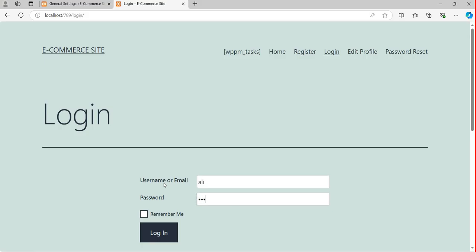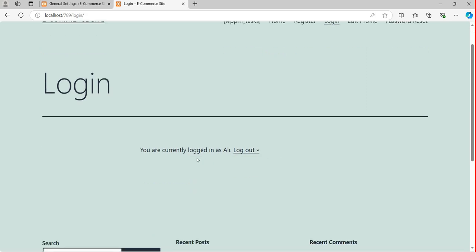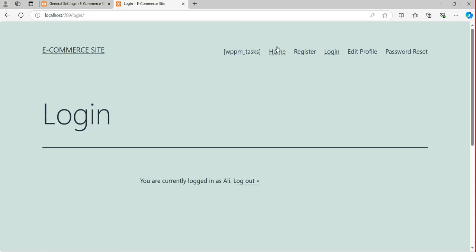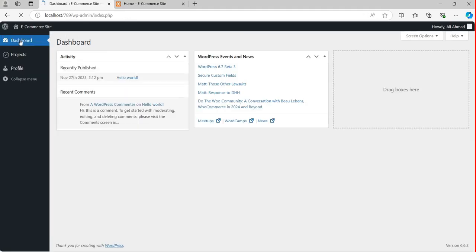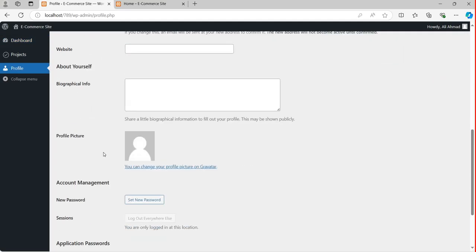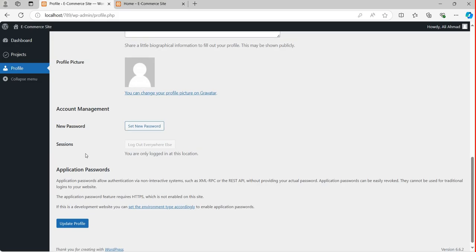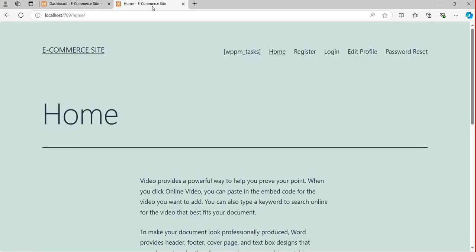Save changes — by default Subscriber is set. Now if I want to log in as Ali: go to Login, write username Ali, password one two three four five six, click Login. It shows you are currently logged in as Ali. You can view all these pages, but if you try to click on Dashboard, all the admin options are hidden because you are not an authorized person — your role is only Subscriber. You can view your profile and change your password, but nothing else. So that's how you can add a login page, edit profile, password reset, and register page using the Profile Builder plugin.